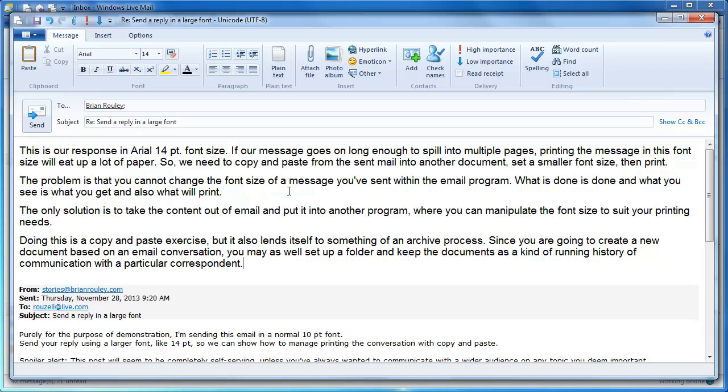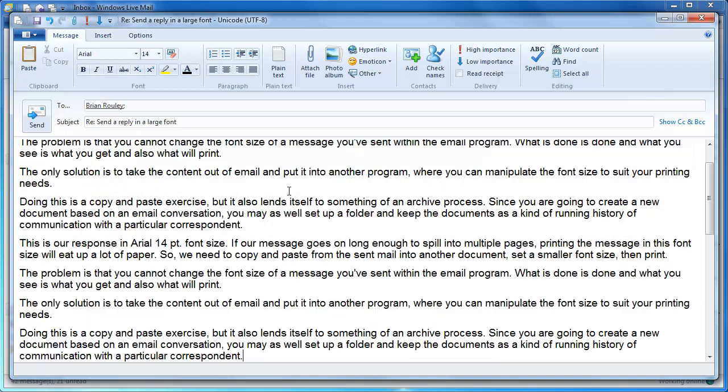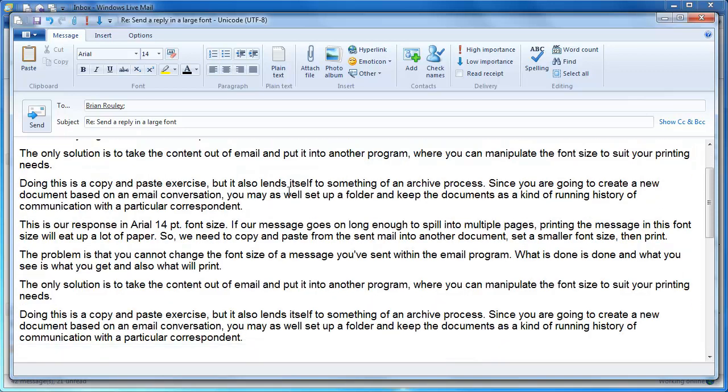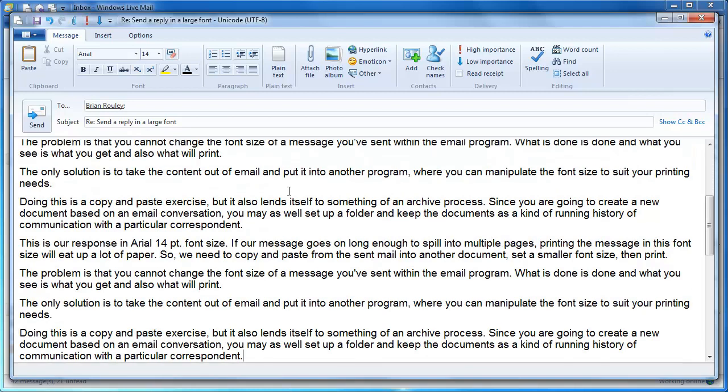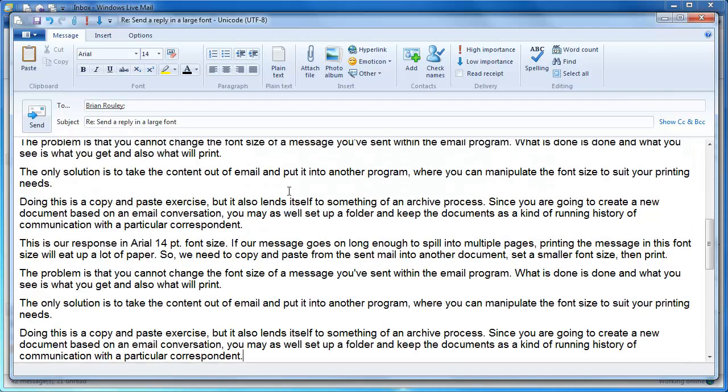So let's just say that our response goes on for several paragraphs, and in that case when we go to print, if we were to print this message later, it would use several pages versus printing in a font size of 10 or 12 points which would use fewer pages.